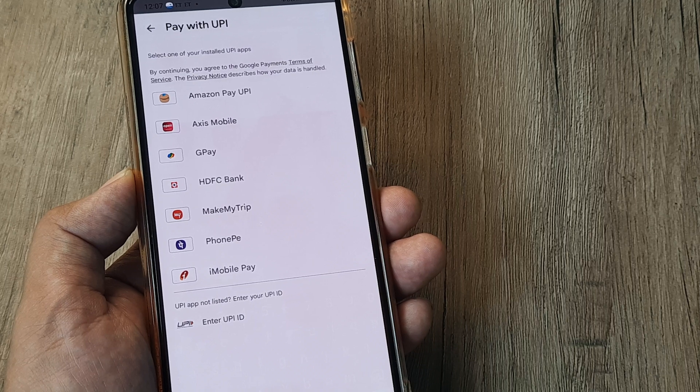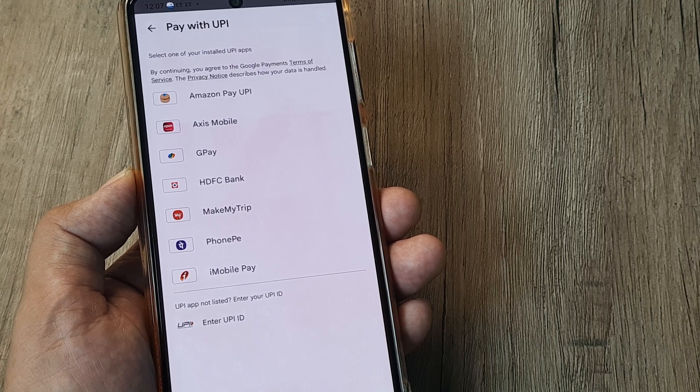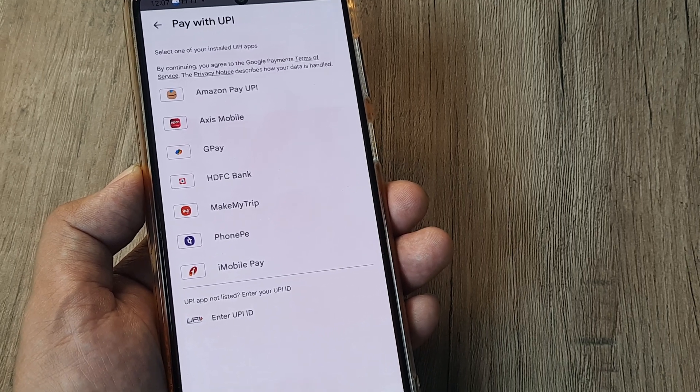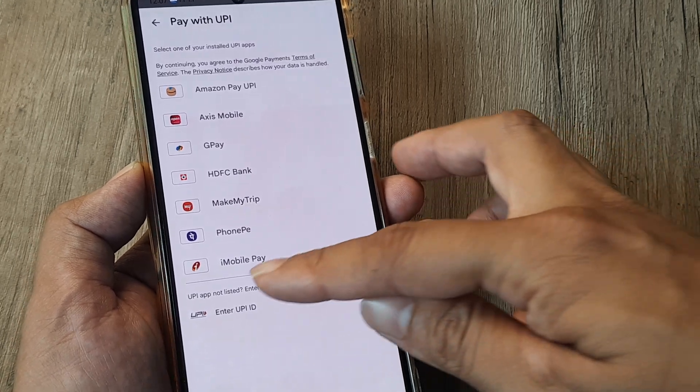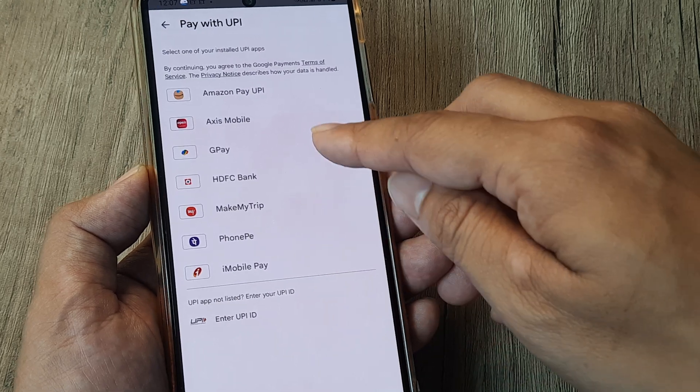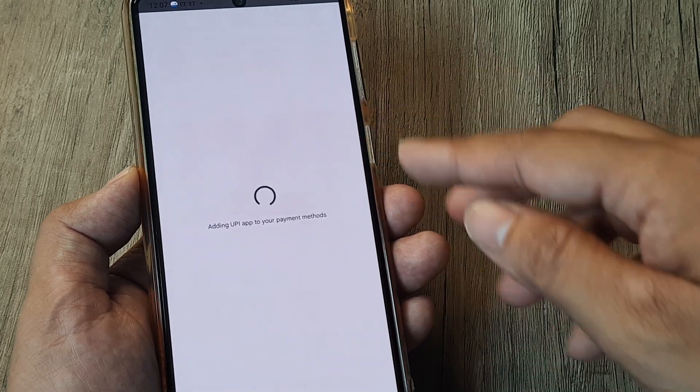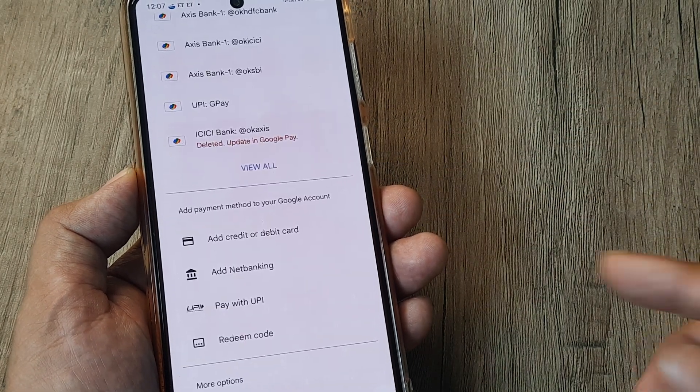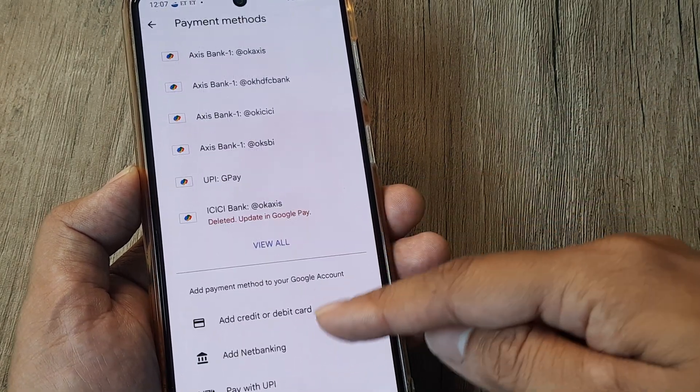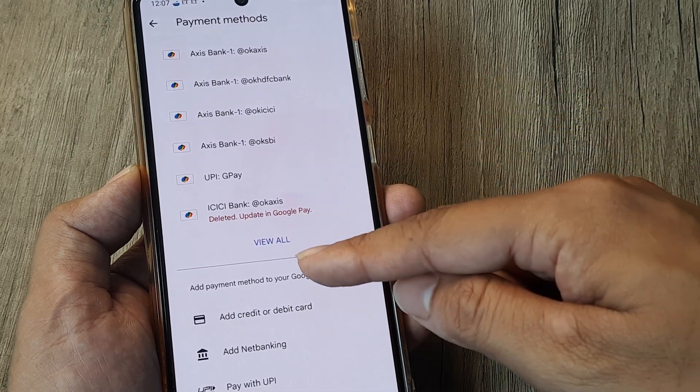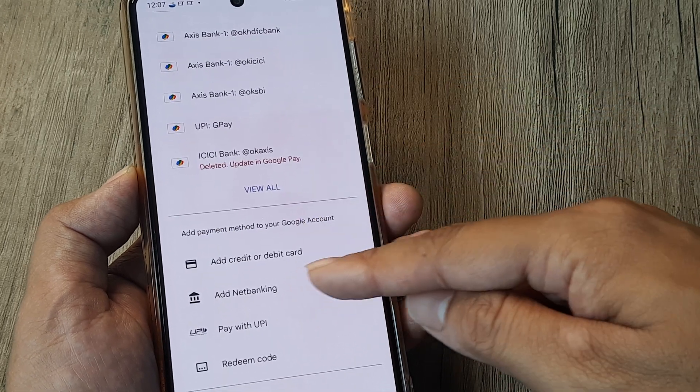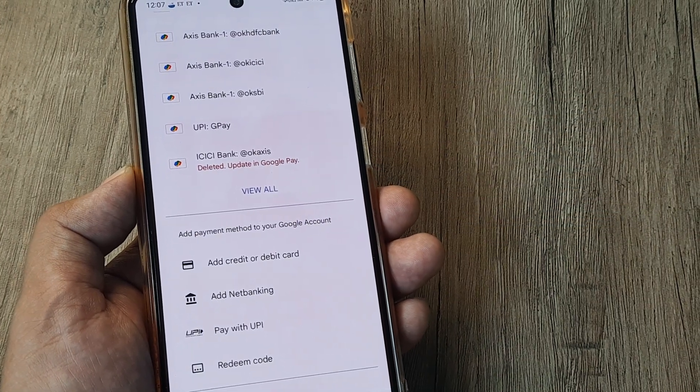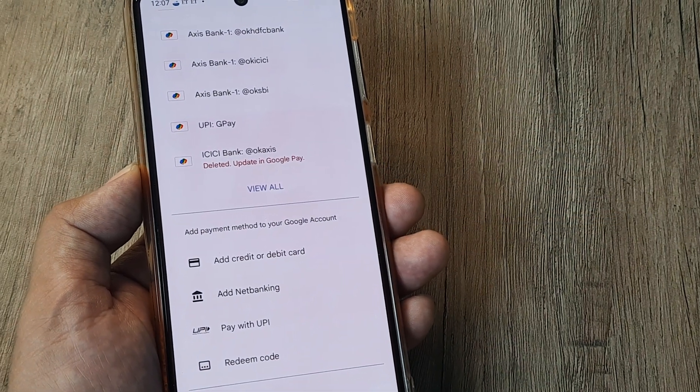If the UPI that you use is not reflecting, you have an option of entering the UPI ID. Once you do this, the UPI gets added to your payment method and it gets reflected here. Same is the case with net banking and credit debit cards.